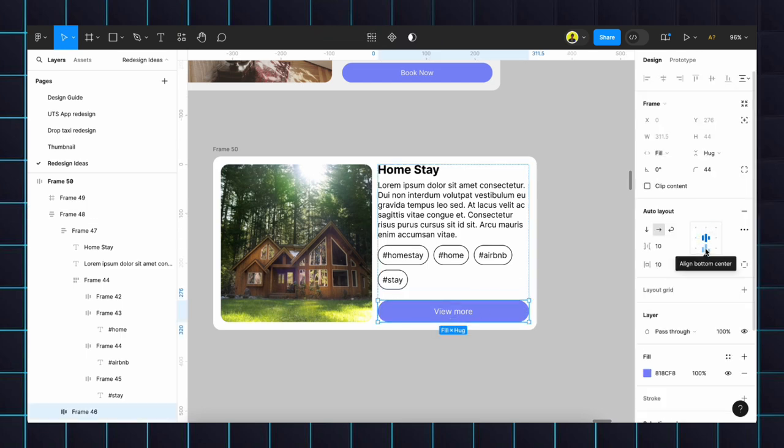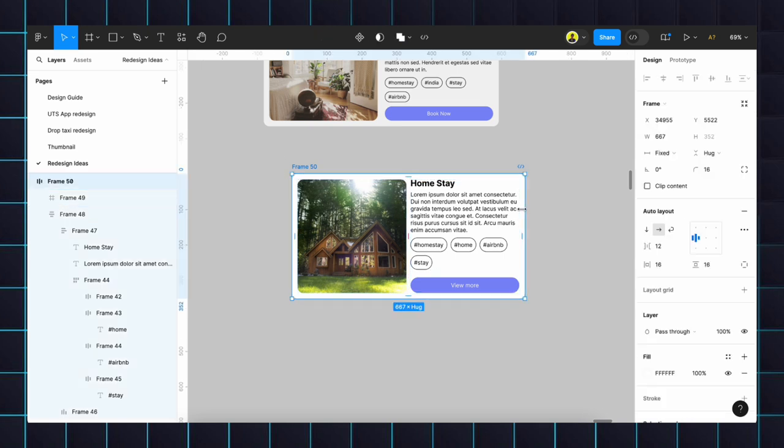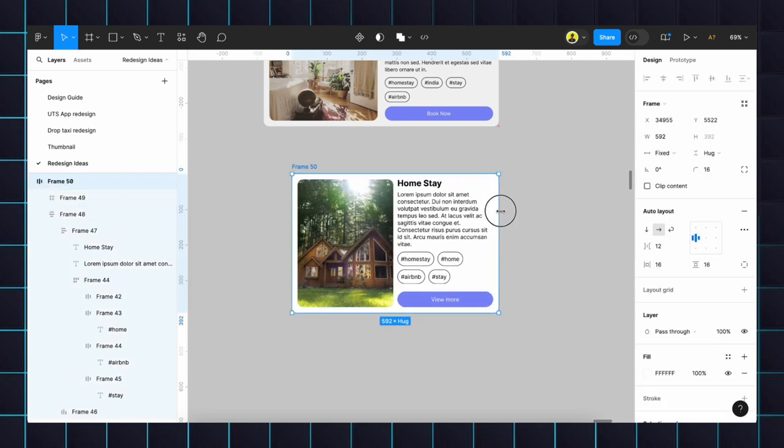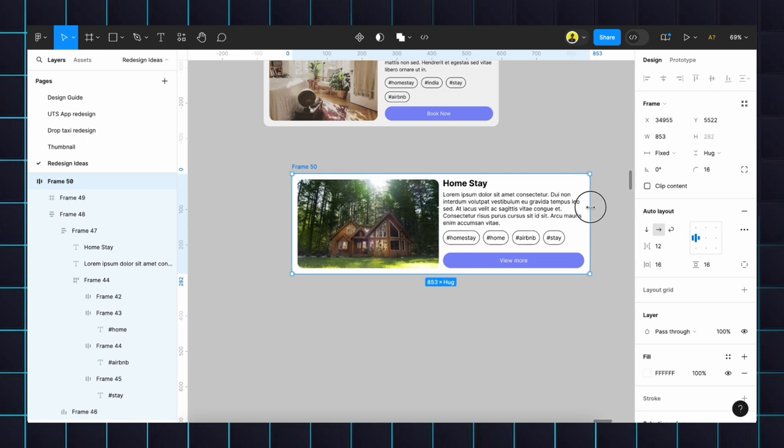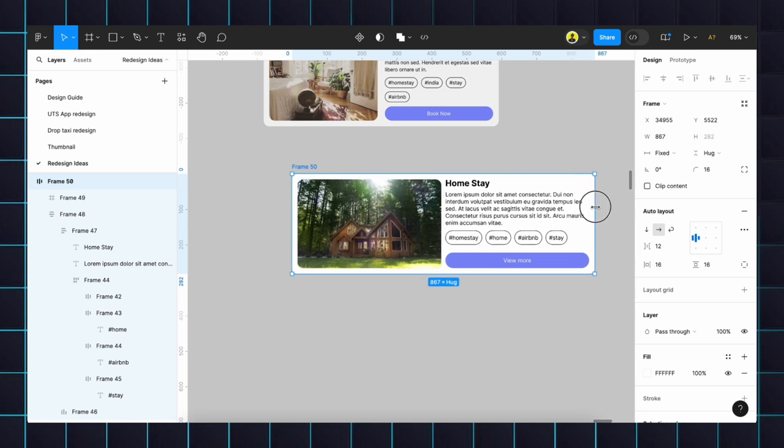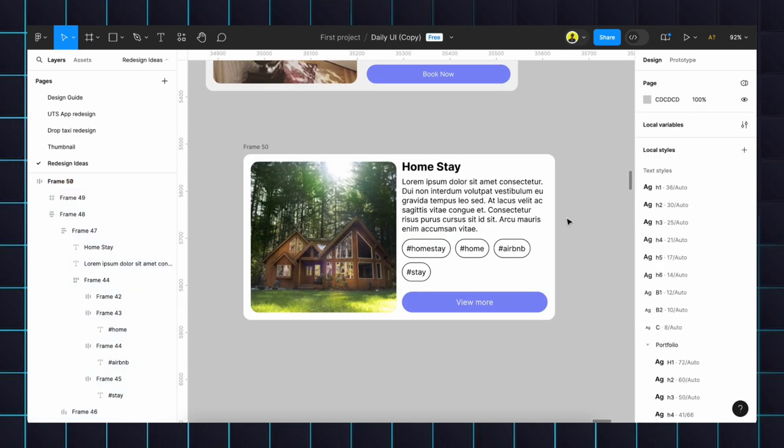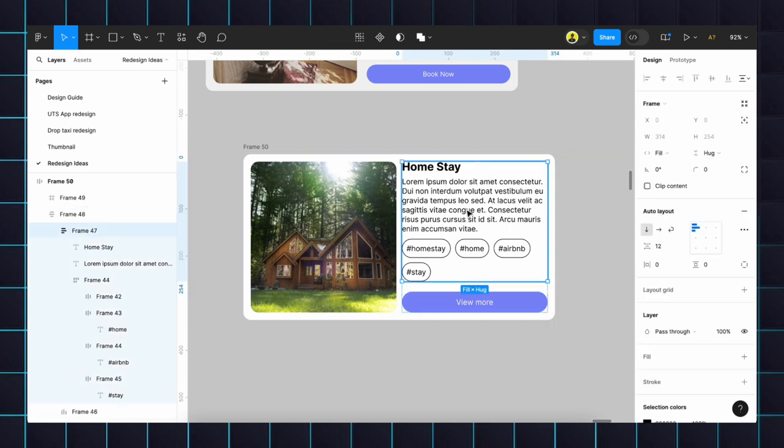We'll check the responsiveness. See, if we constrain the image and contents are shrinking. If we expand it is also behaving accordingly. The main advantages of the auto layout is if in future we are going to change the content or we reduce the content.